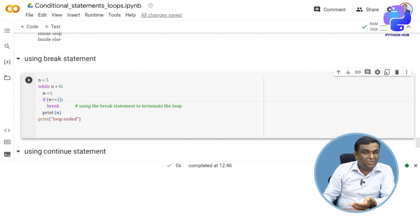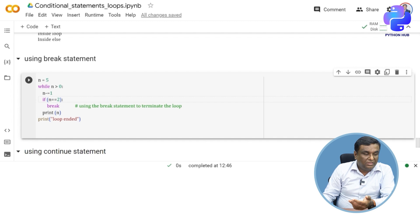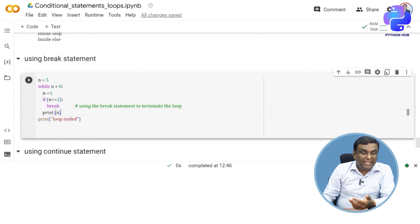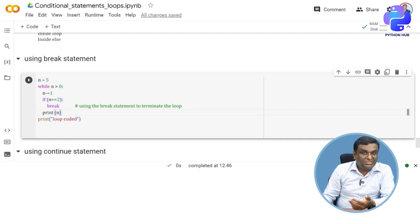The moment n equals two, break the code. Until that becomes two, you are going to execute that while loop and keep printing n continuously until n becomes two.